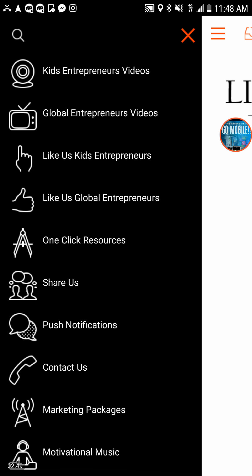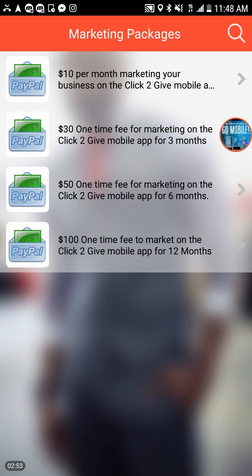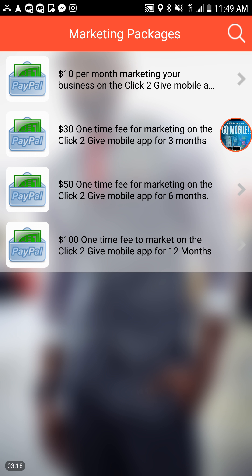Also marketing packages. It's $10 a month for a calendar year of 12 months with a total of $120, or a smaller package: three months for $30, $50 for six months, $100 for 12 months. This package will market your business on your Facebook, Twitter, Instagram, or your like page, and market you on a global scale.